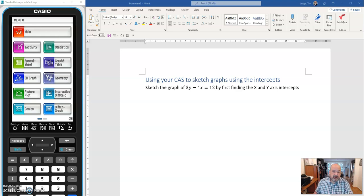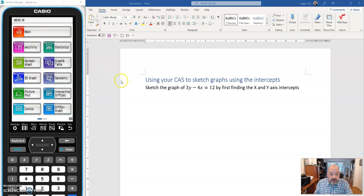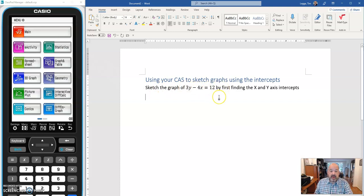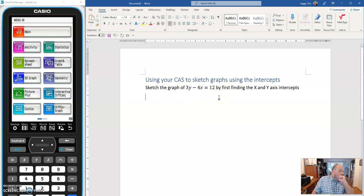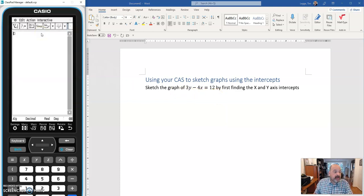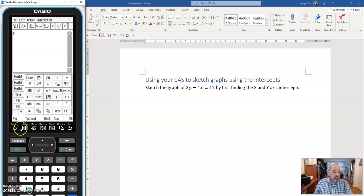So the first thing we're going to do is find our axis intercepts and the graph we're going to be using today is the graph of 3y minus 4x equals 12. So we're going to go to the main window and we're going to use that solve function that we used last time.